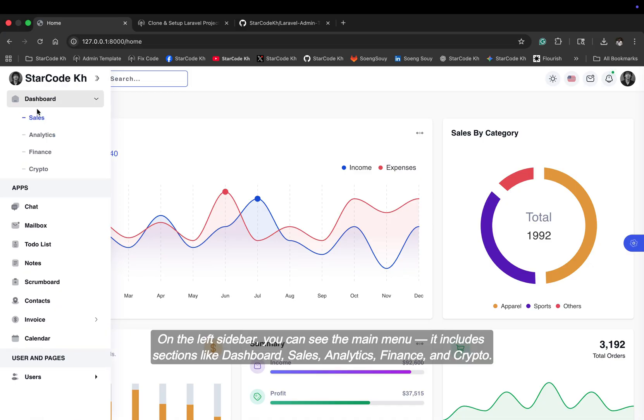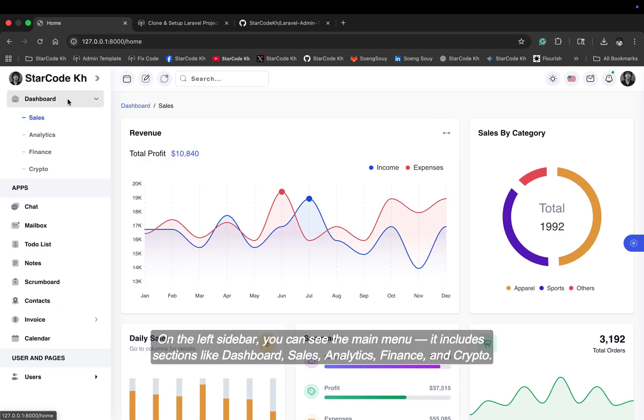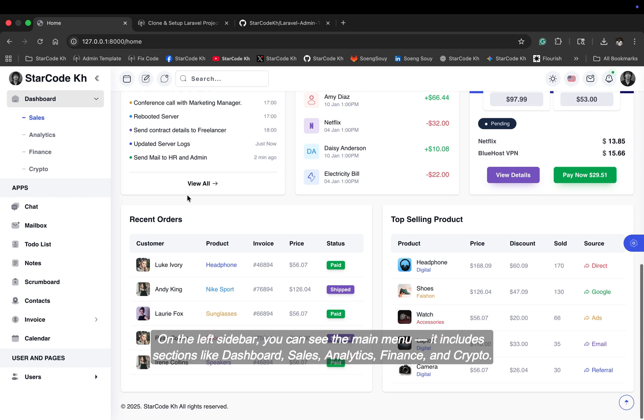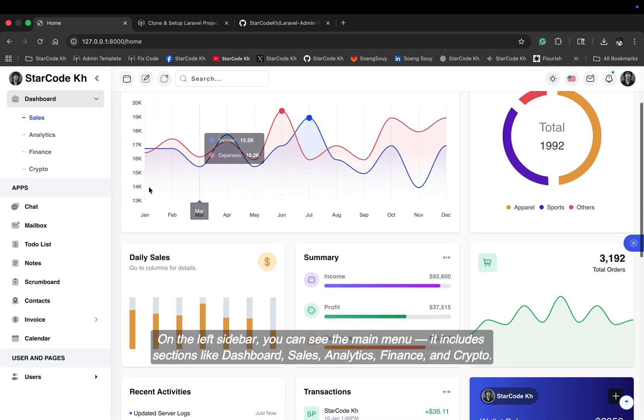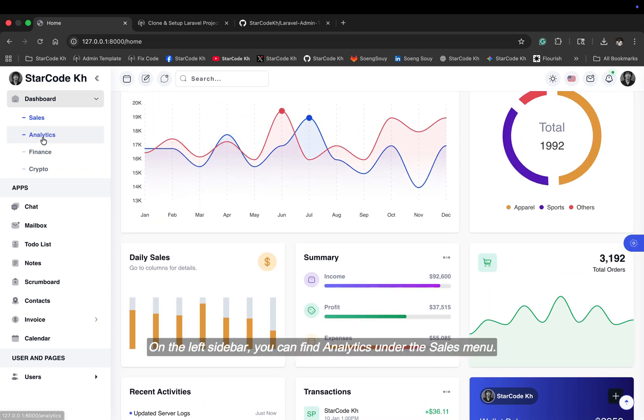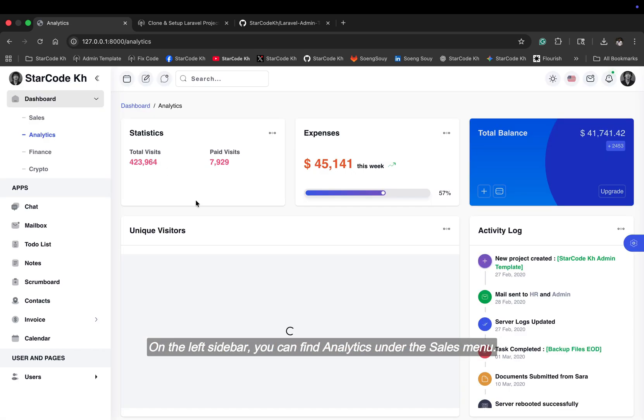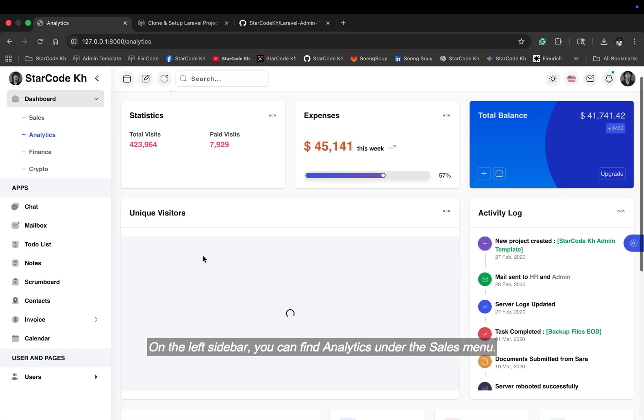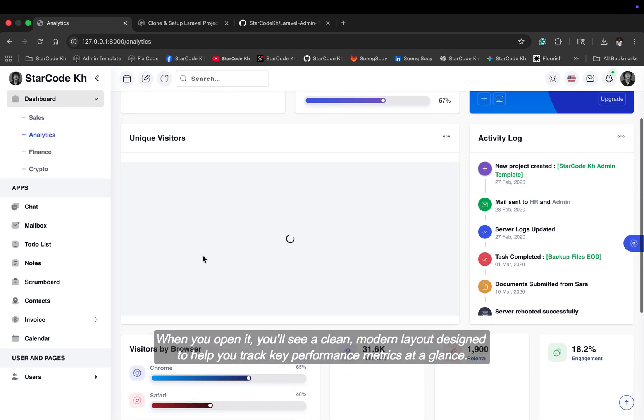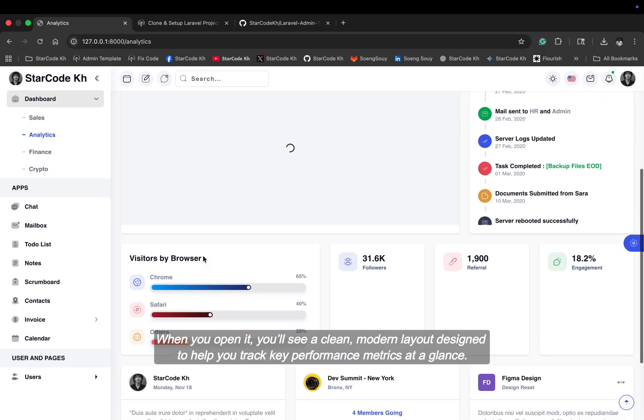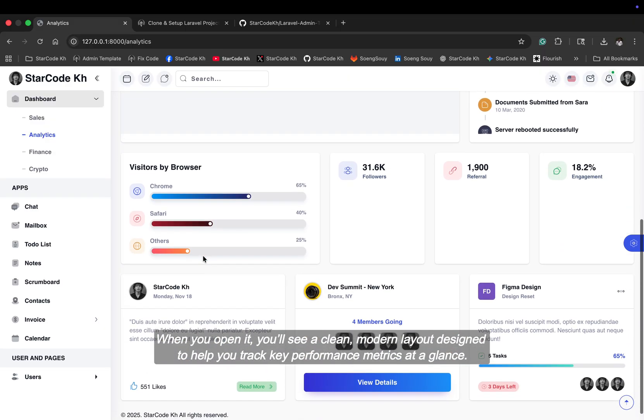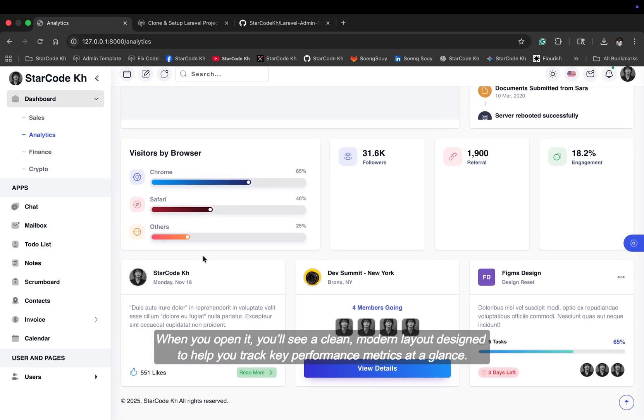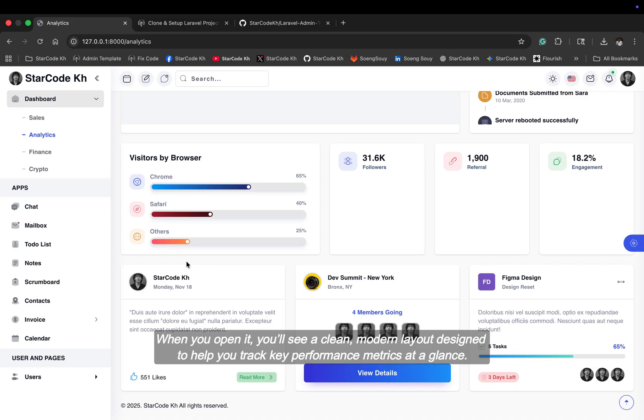On the left sidebar, you can see the main menu. It includes sections like dashboard, sales, analytics, finance, and crypto. On the left sidebar, you can find analytics under the sales menu. When you open it, you'll see a clean modern layout designed to help you track key performance metrics at a glance.